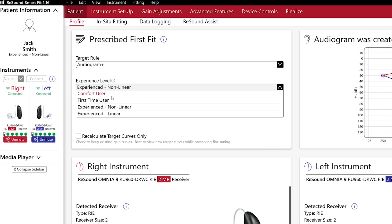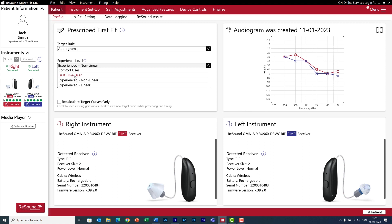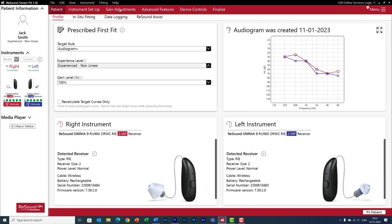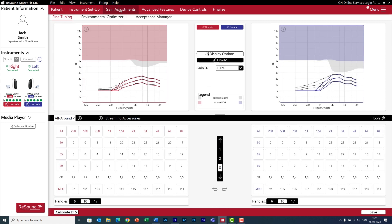You can also select how much experience your client has with hearing aids. For someone who is new to hearing aids, I choose first time user which allows me to give them the gain they need to restore audibility. But people react different to hearing aids and if they prefer to listen to softer sounds, you can choose comfort user. Now, these settings affect not only the gain of the hearing aid but also how the advanced features will be programmed.